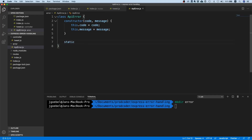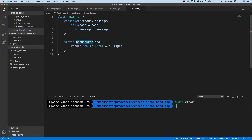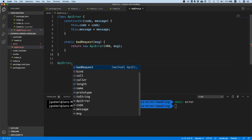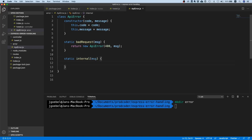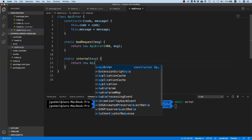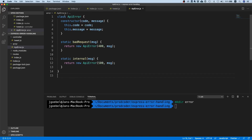I add static methods for the different expected errors. For example, a badRequest method takes an arbitrary message and returns a new ApiError with a 400 status code and the message. Using the static keyword means we can invoke it as ApiError.badRequest without using new. You'll also want an internalServerError method as a default — if you don't know what to return, return an internal server error to avoid leaking information.